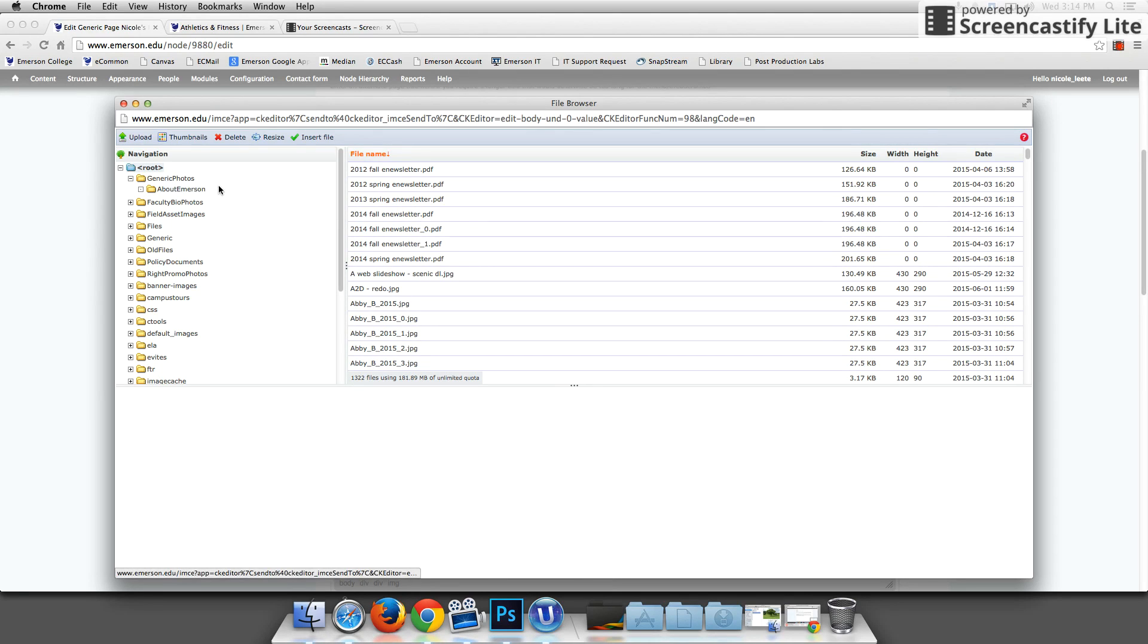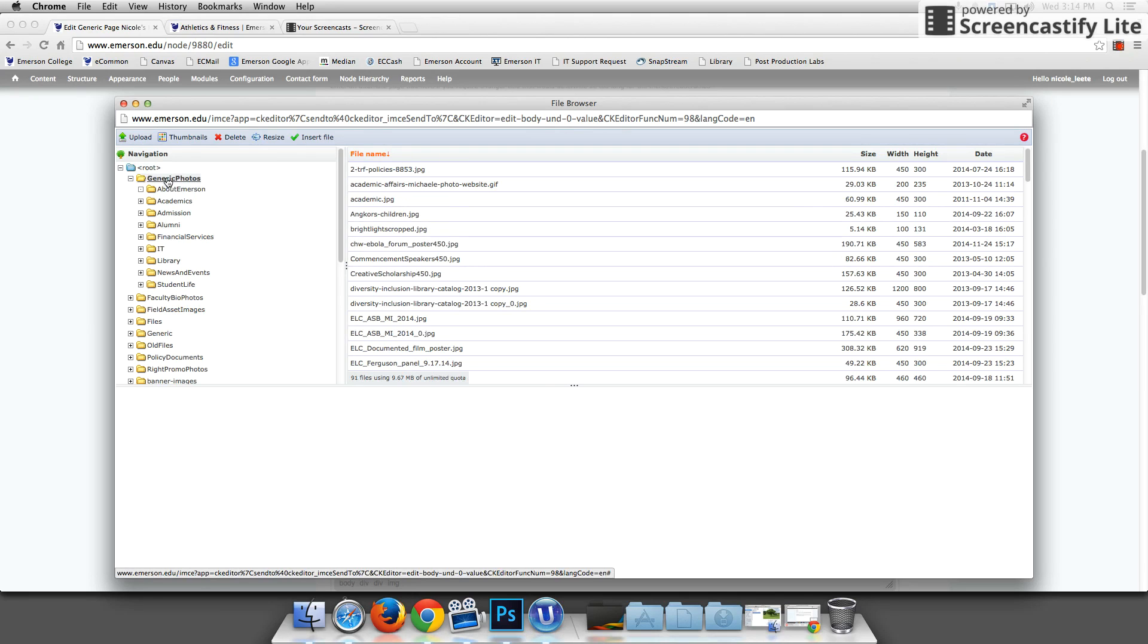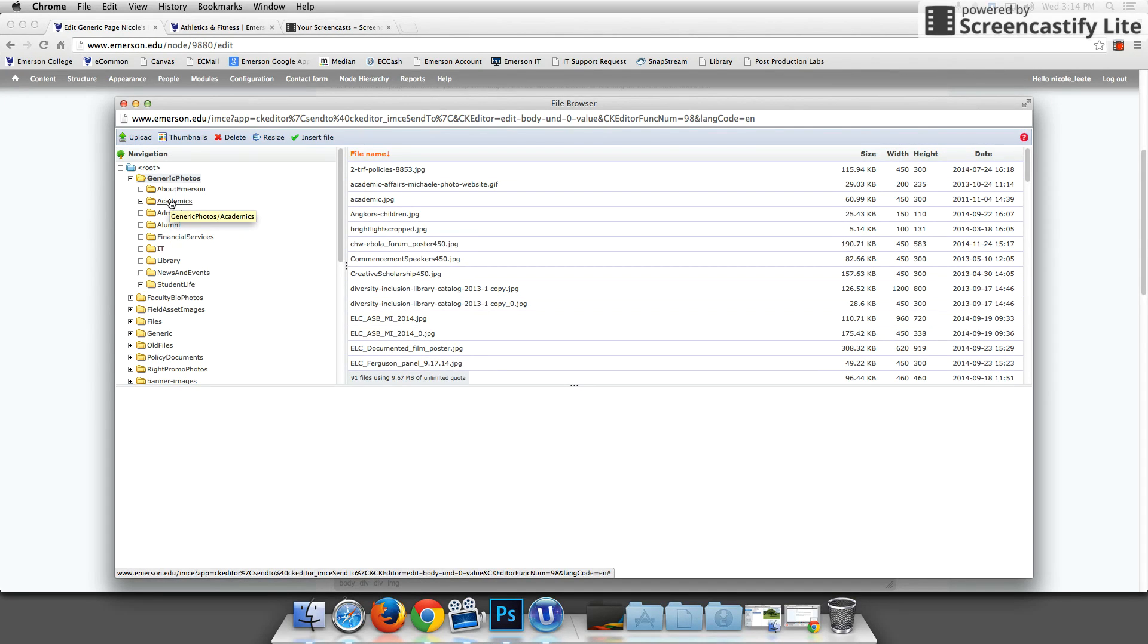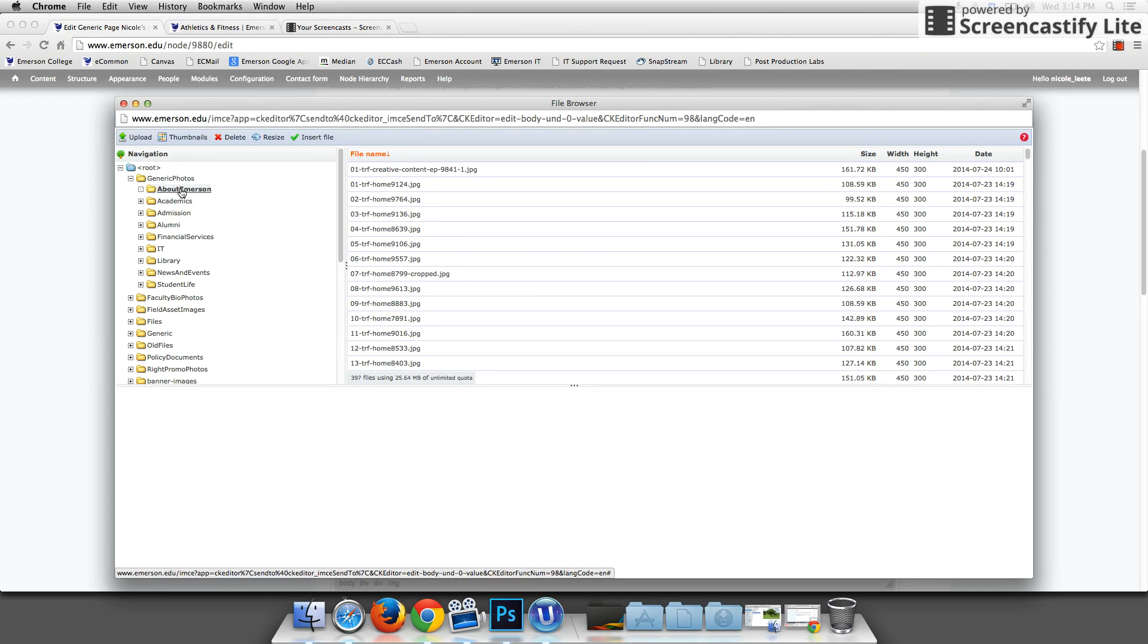When you're dealing with photos, you need to always be in generic photos and it's going to show you a bunch of departmental folders. According to what department you're in, that's where your photos should be stored. I'm web services in communications and marketing and we are technically under about Emerson. So I'm going to choose about Emerson.